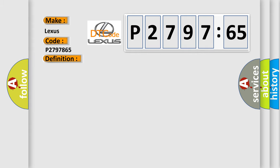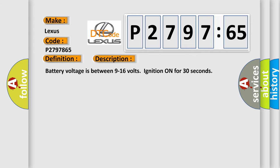And now this is a short description of this DTC code. Battery voltage is between 9 to 16 volts ignition on for 30 seconds.